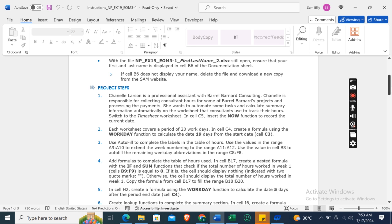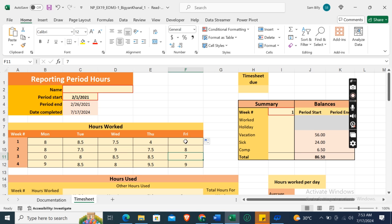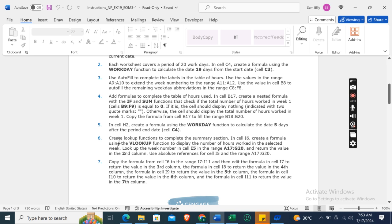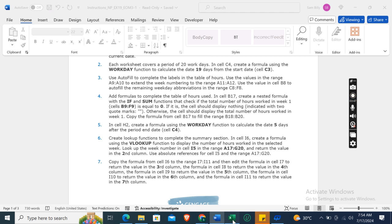Now the fourth instruction is add formulas to complete the table of hours used. In cell B17, create a nested formula with IF and SUM functions that check if the total number of hours worked in week 1, cells B9 to F9, is equal to 0. If it is, then the cell should display nothing indicated with two quote marks. Otherwise, the cell should display the total number of hours worked in week 1. Copy the formula from cell B17 to fill the range B18 to B20.